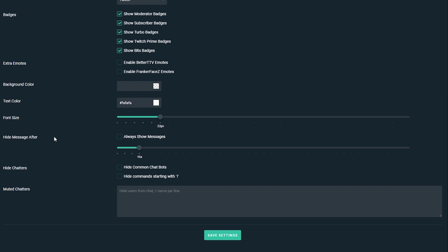The next setting we have is hide message after, and this is if you want your messages to slowly disappear after they come up on screen. By default this is left to 15 seconds and you can increase this all the way up to 200 seconds, or if you want it permanently on screen you can check this box always show messages. This is helpful if you have a less popular Twitch stream but you still want to show your Twitch chat on screen, it'll make your chat look less dead which will encourage new people to actually comment and talk.